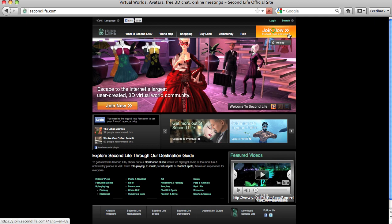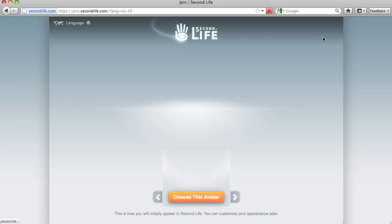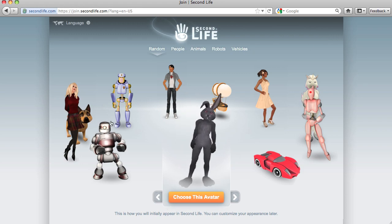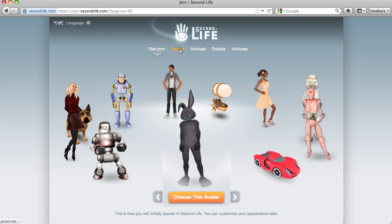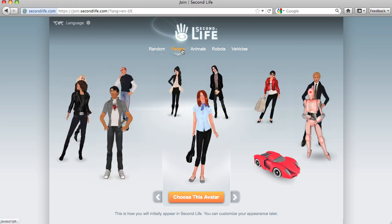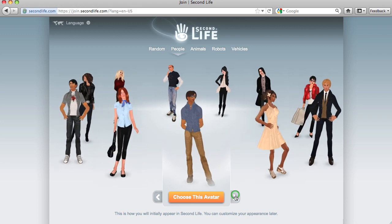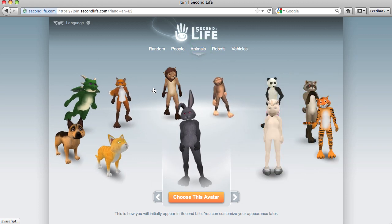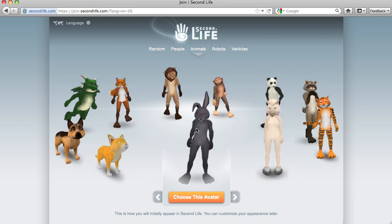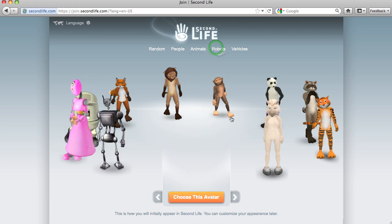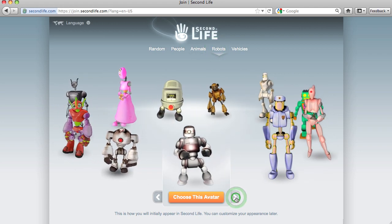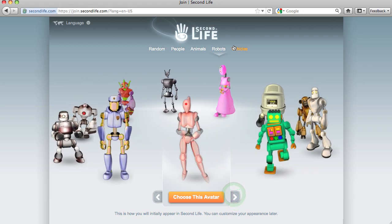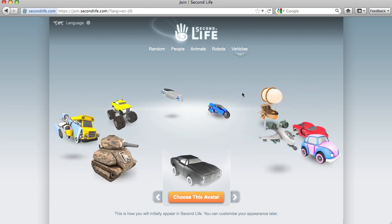Let's start here — join now. We get a choice of avatars. I can look at just people avatars, take a closer view at them. There could be an animal, looking quite cute, a robot, she's kind of cute here, or I could be a vehicle.